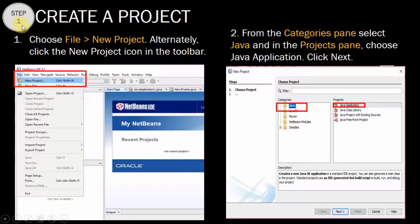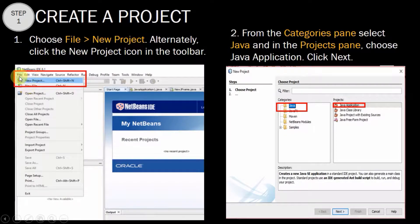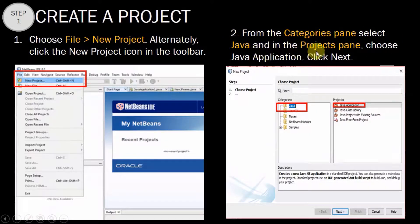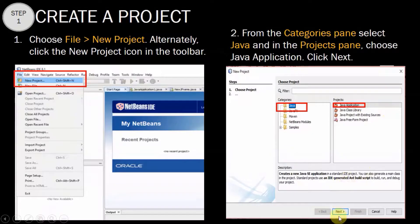Step 1 is to create a project. To create a project, choose File > New Project. You can see here: File and then New Project. Alternatively, you can also click the New Project icon in the toolbar. From the categories pane select Java, and in the projects pane choose Java Application, then click Next.